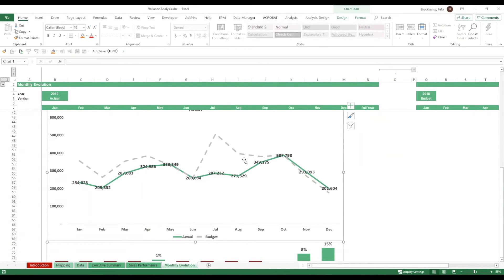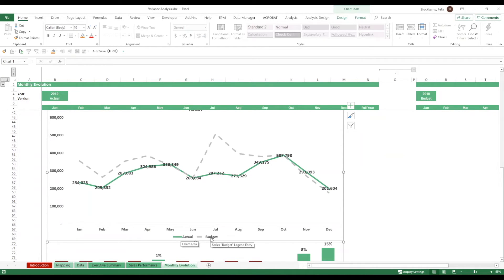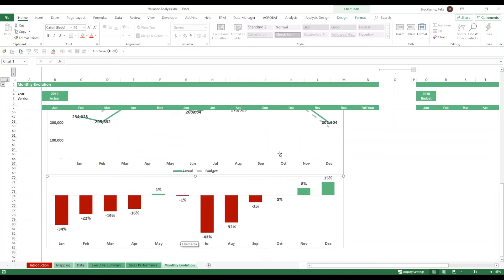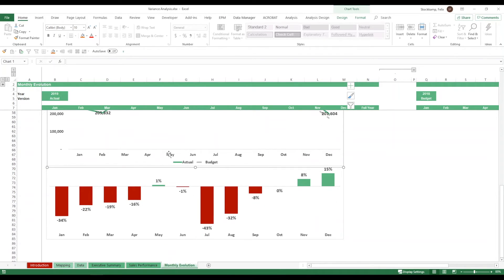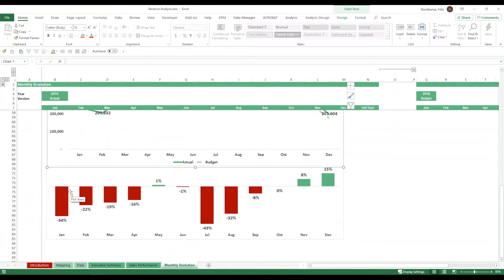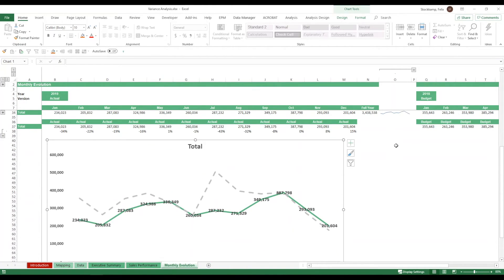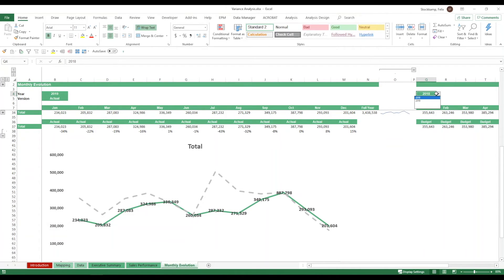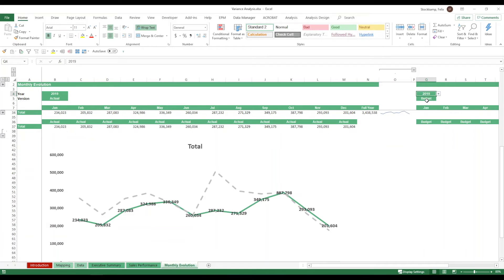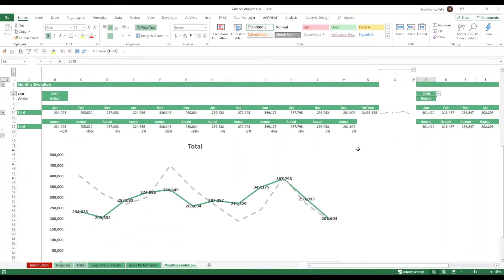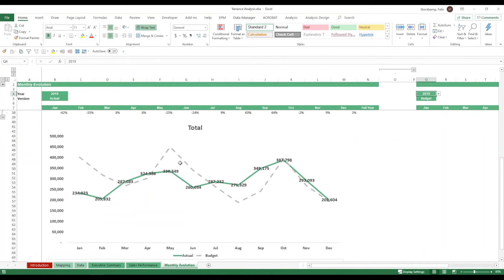Because this neatly shows you the contrast between your actuals and your budget. Essentially the two versions that you're looking at. Down here you even see the variances in percent. And again this will update automatically every single time. Now let's see what happens if I change this parameter over here. Rather than looking at 2018 I want to look at 2019. Then again my table here will change.